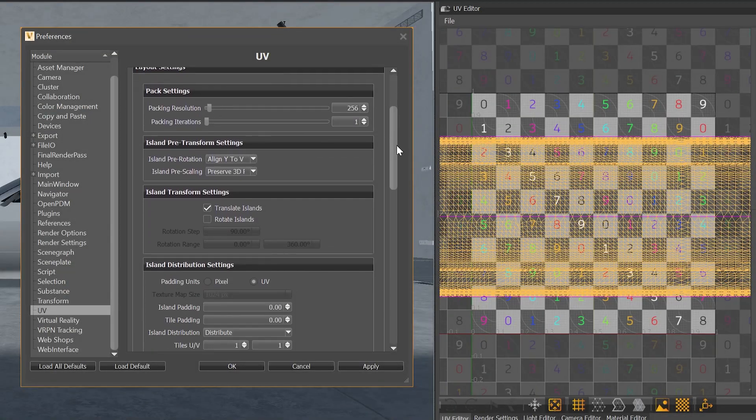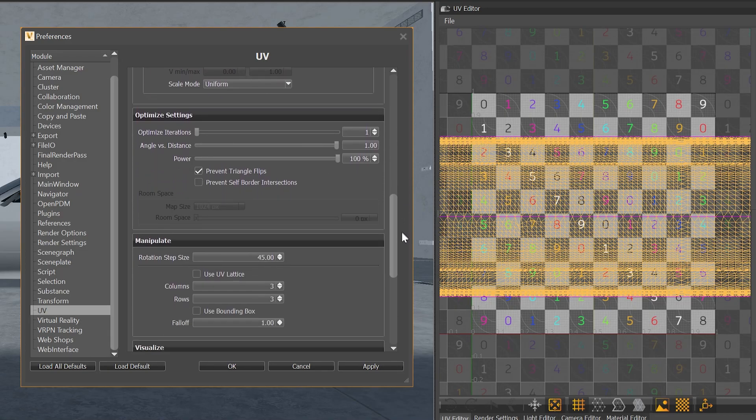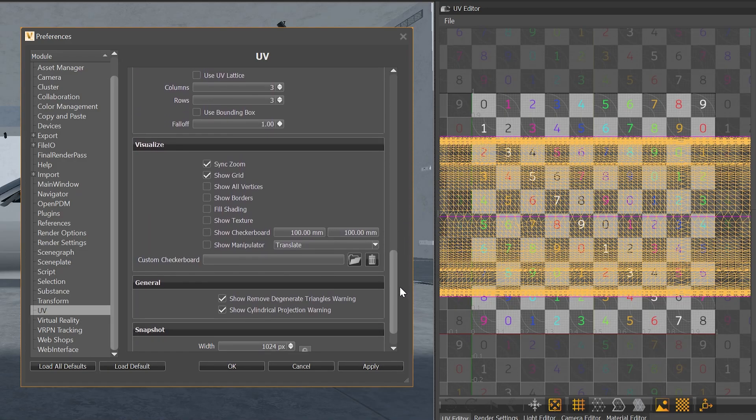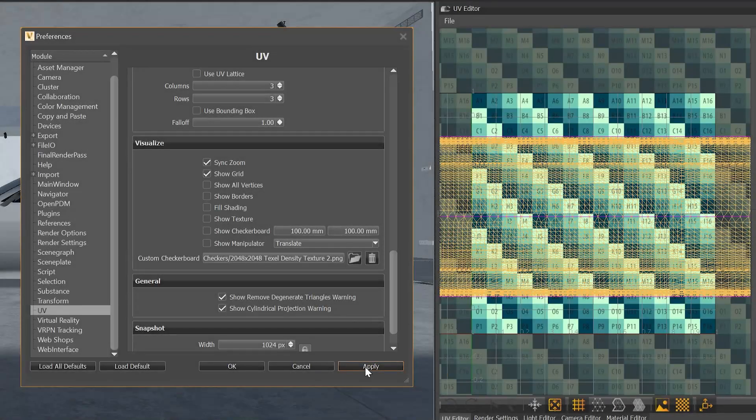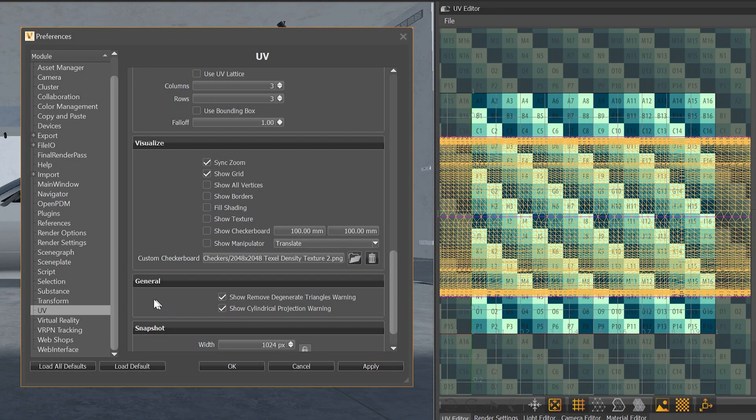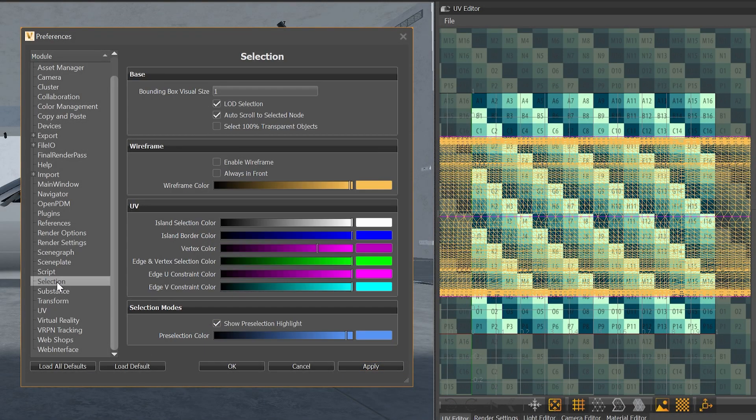Find also many UV editor settings in the preferences, like loading your own checkerboard texture or changing the color of your selections.